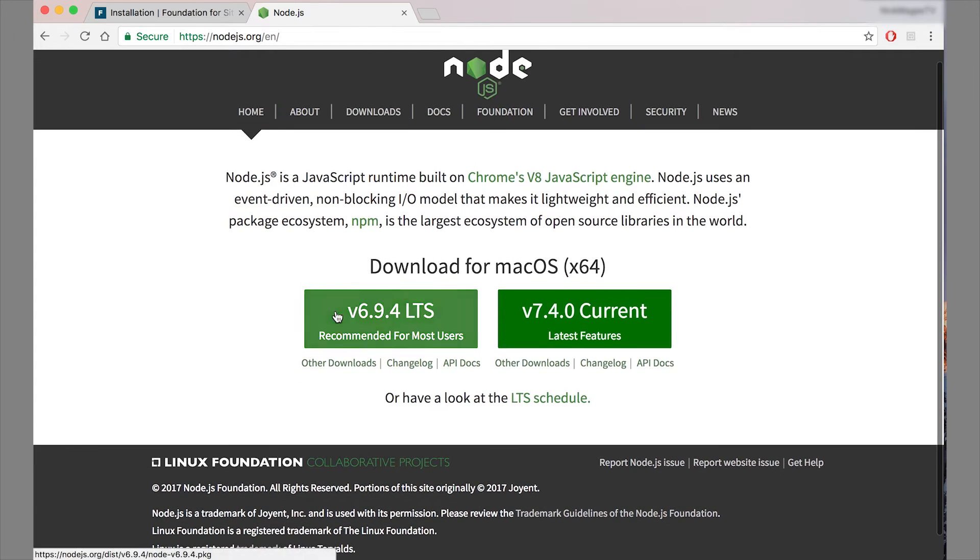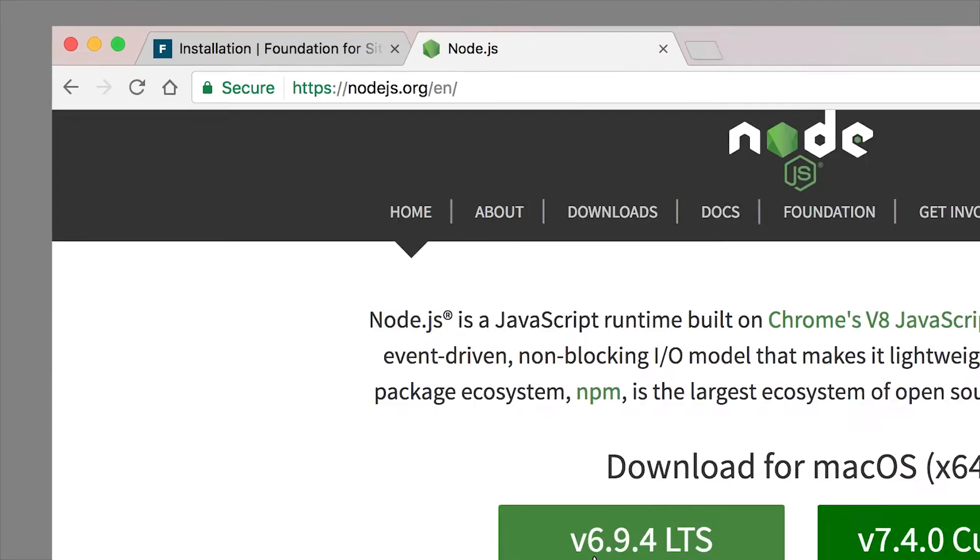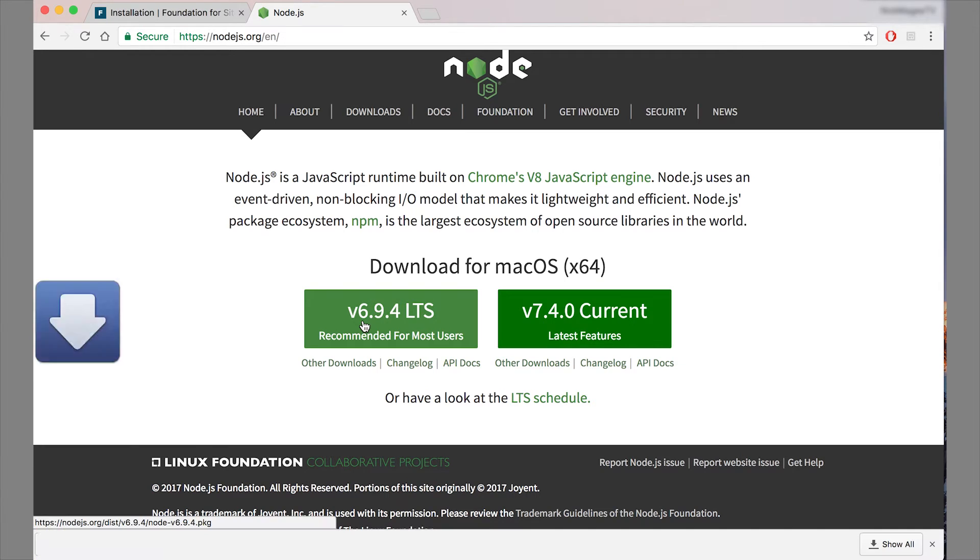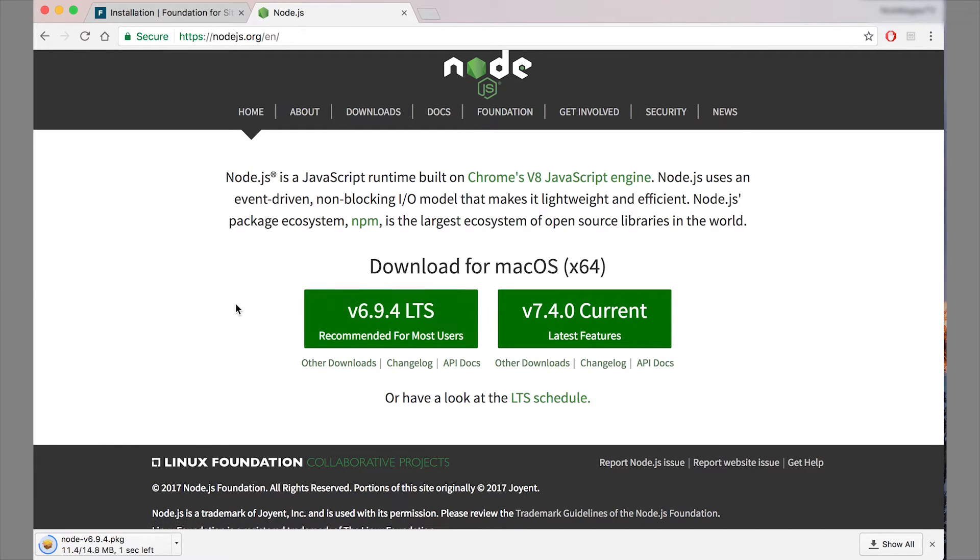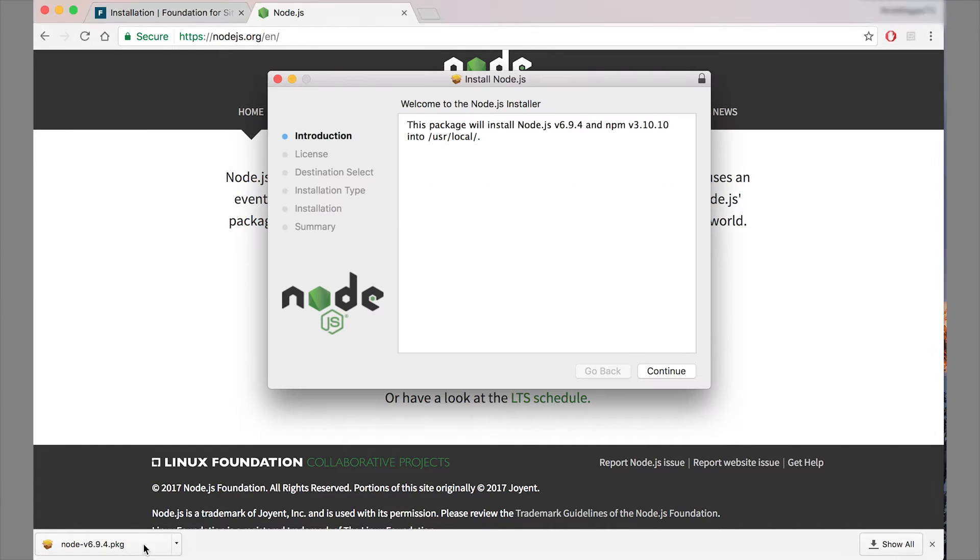So to install that, you go to nodejs.org. And then right there on the homepage, you have a download here. So this is a regular download, you download it, and then we're going to unzip that once it's done downloading.